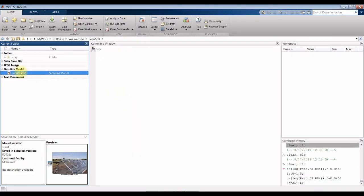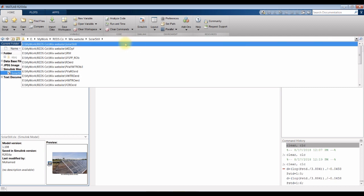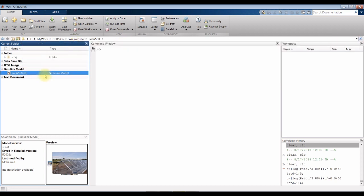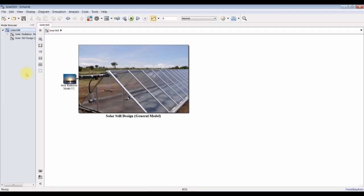Open MATLAB. Go to your destination folder and double-click. The model should open like this.